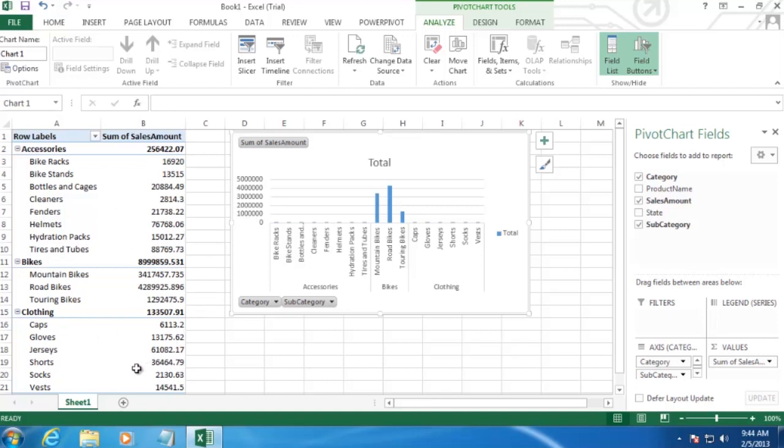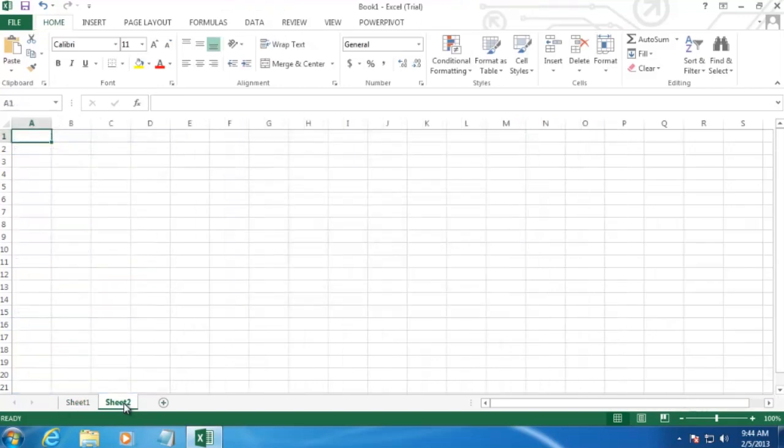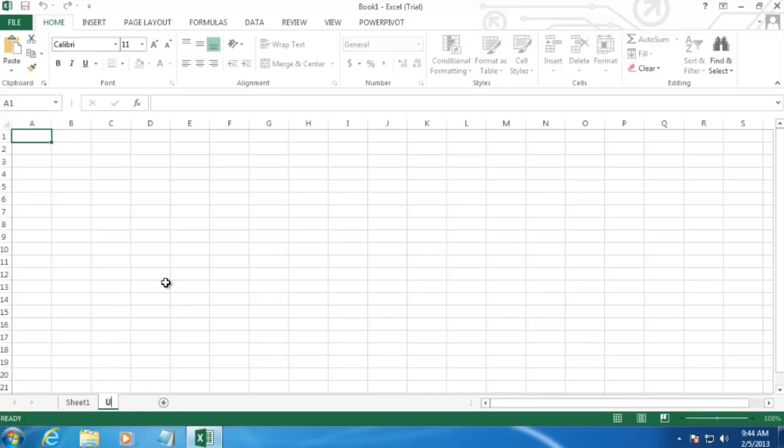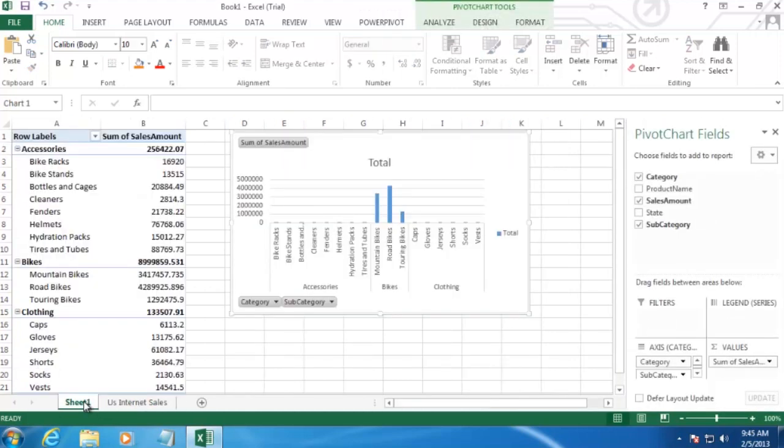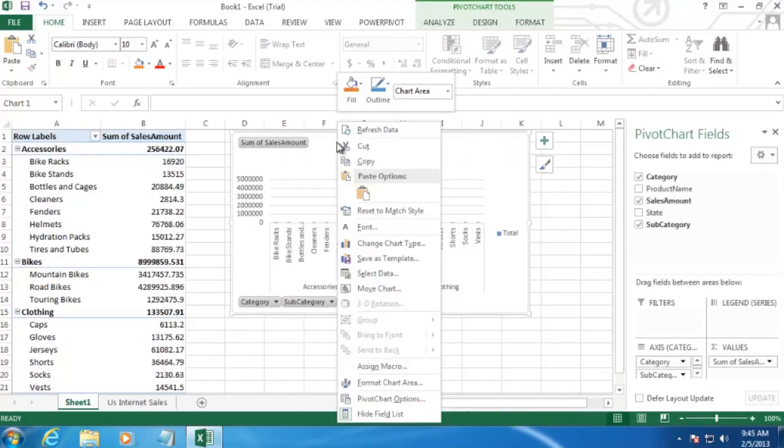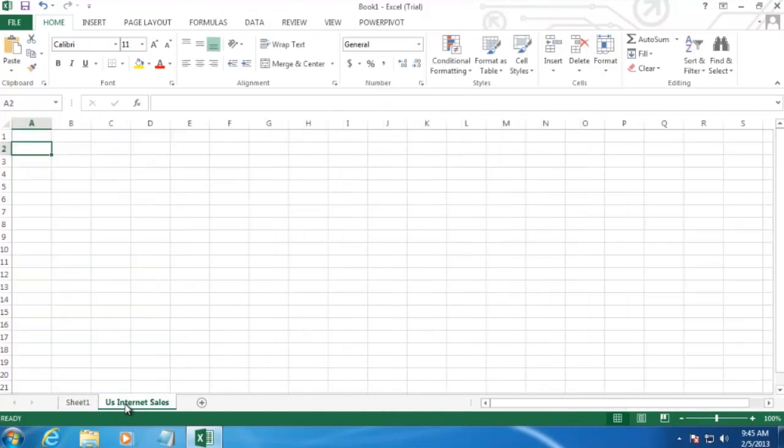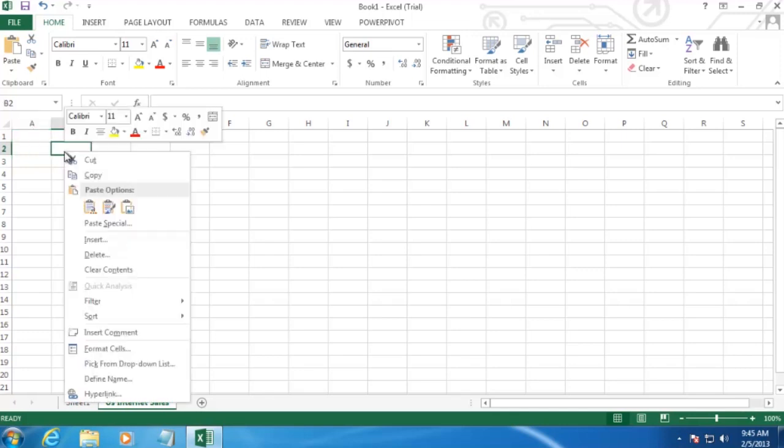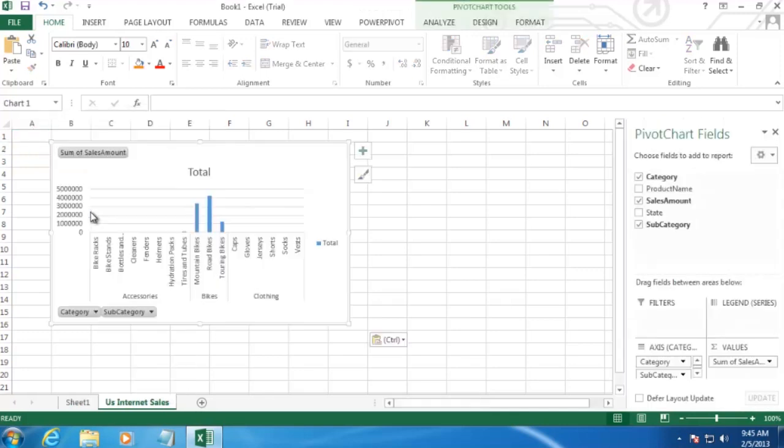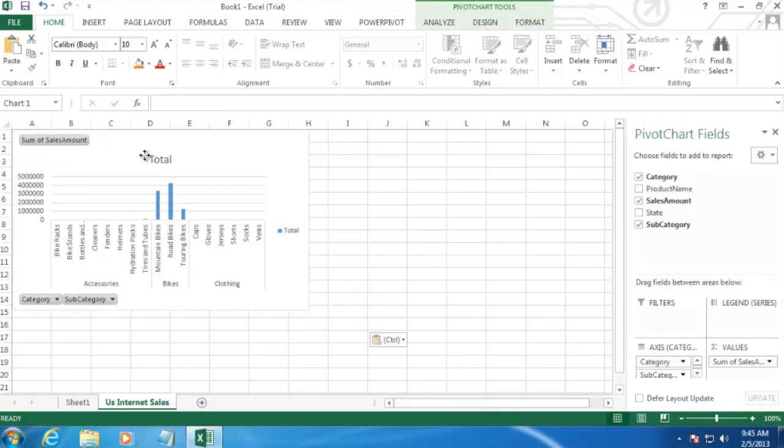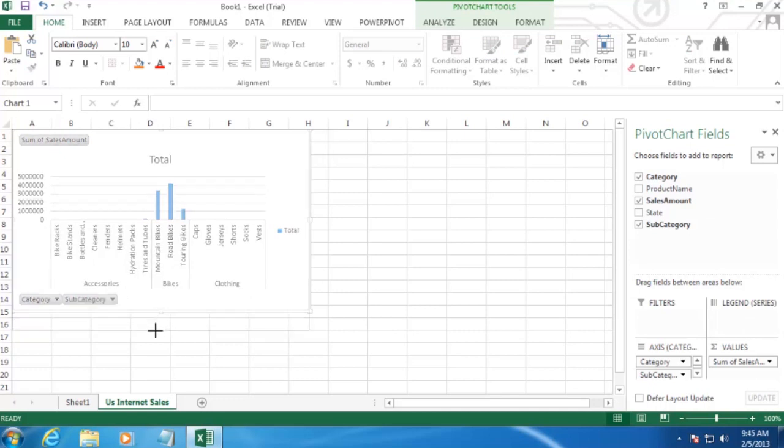So let's go ahead and create a new sheet by clicking on the plus sign down here. And we'll rename this real quick to U.S. Internet Sales. And my computer is catching up here. OK, there we go.